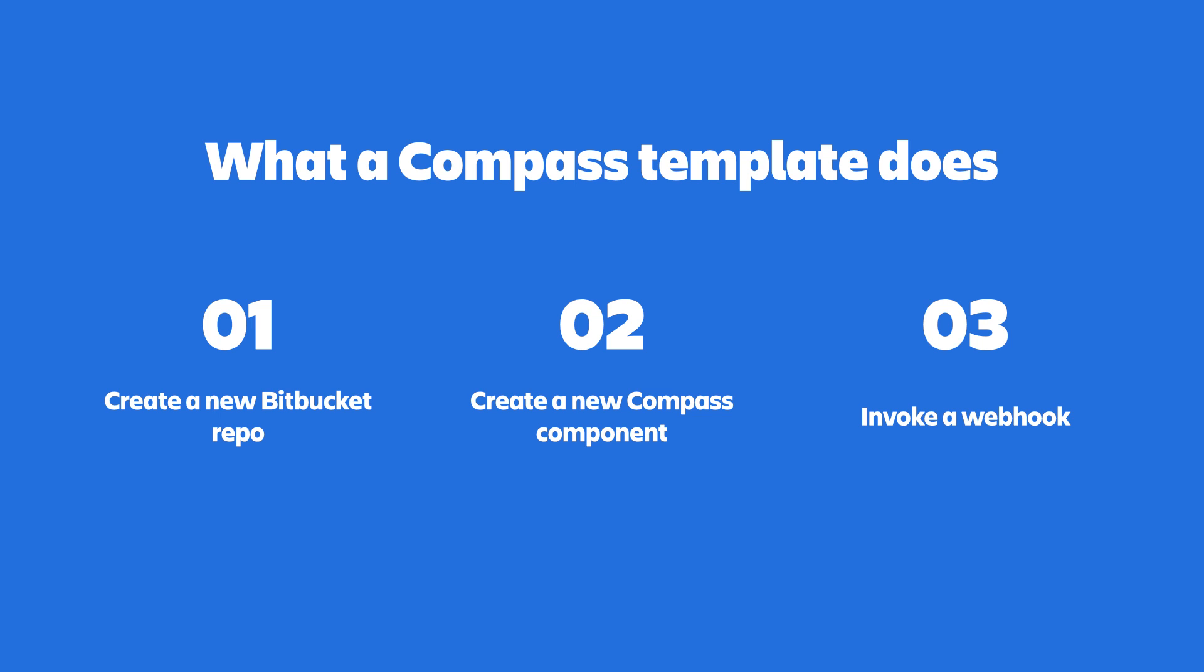Some examples include updating the newly created Compass Component by adding metrics, scorecards, and integration with your team's feature flagging and monitoring tools. Setting up standards compliant CICD to build, test, and deploy your new code to your test staging and production environments.